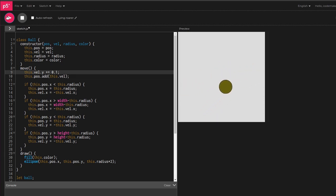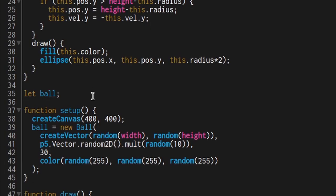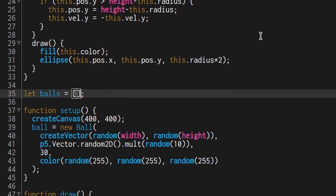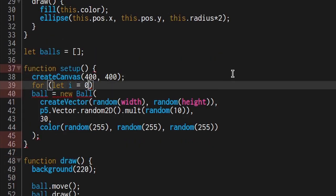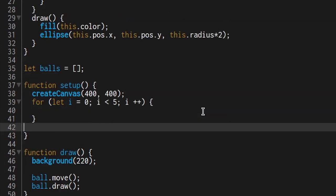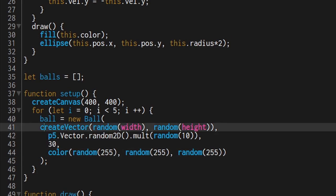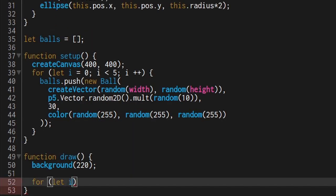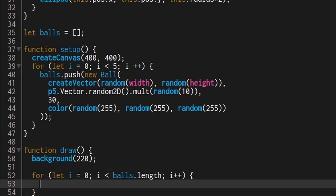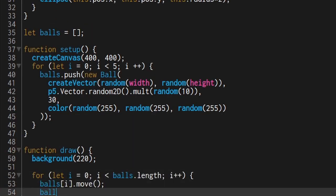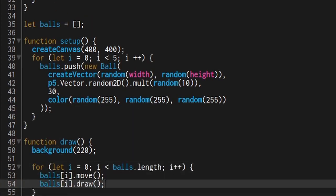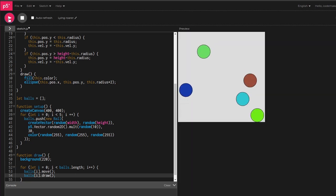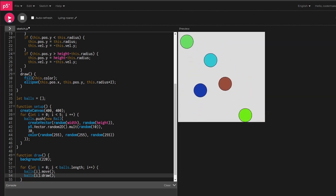Problem four, just a single ball is boring. Let's add more balls. First, turn the single ball into a list of balls. Next, have loops in setup and draw. Interesting, but we forgot something.